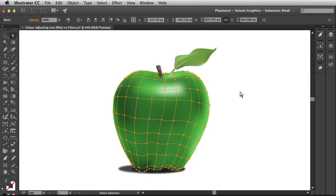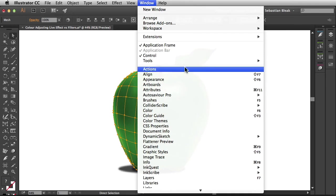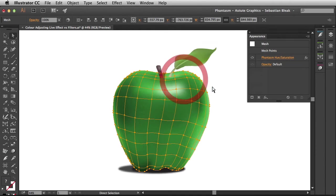Now this is a drastic change, but I could always go into the Window menu, find the Appearance panel, and this is going to give me full control over my live effect.